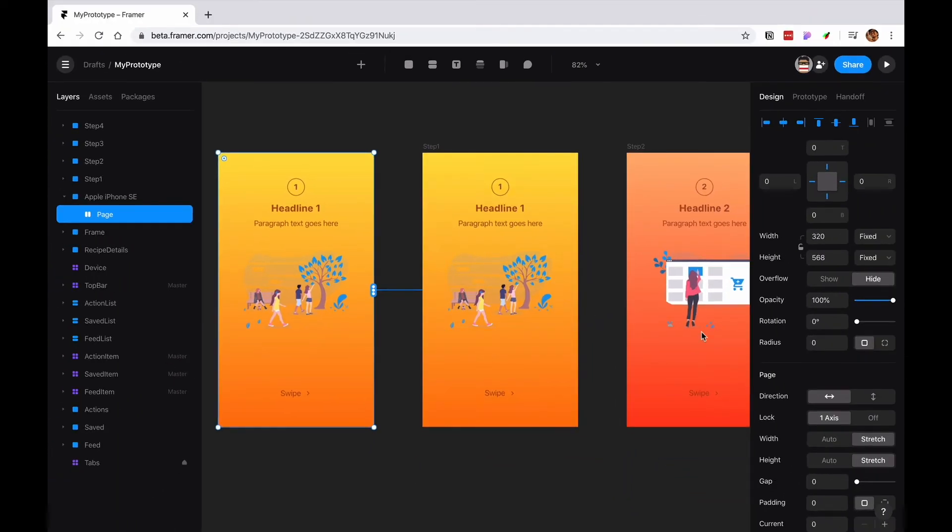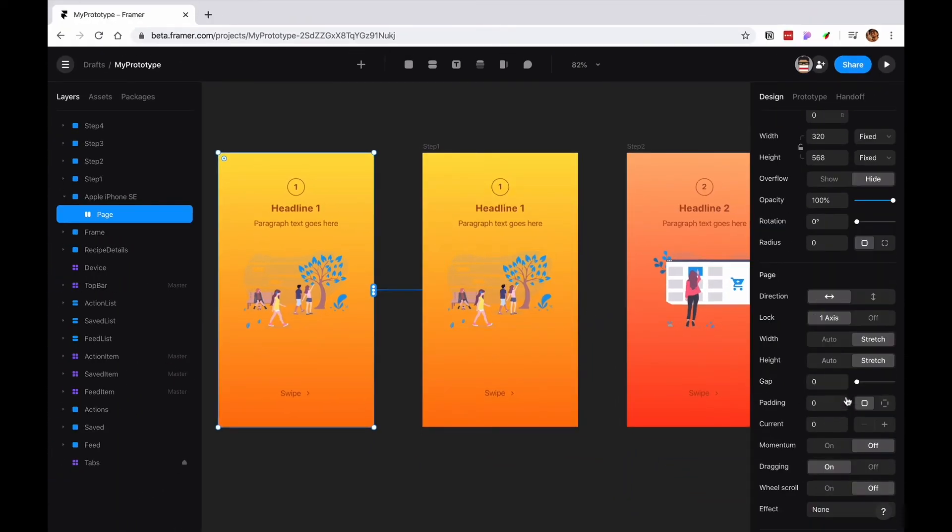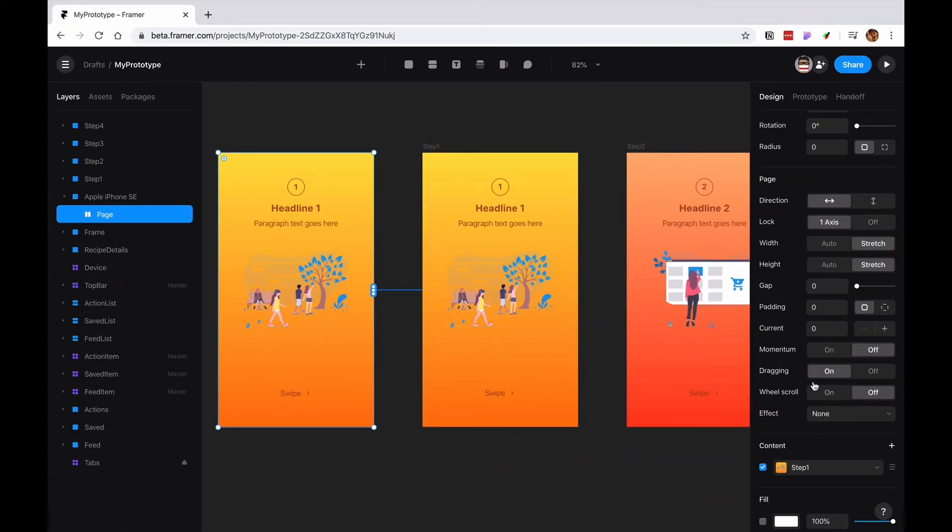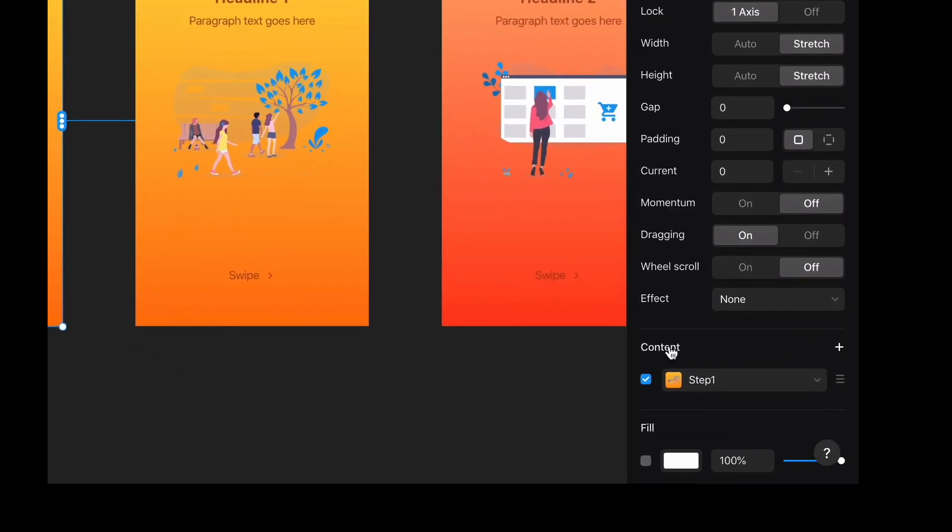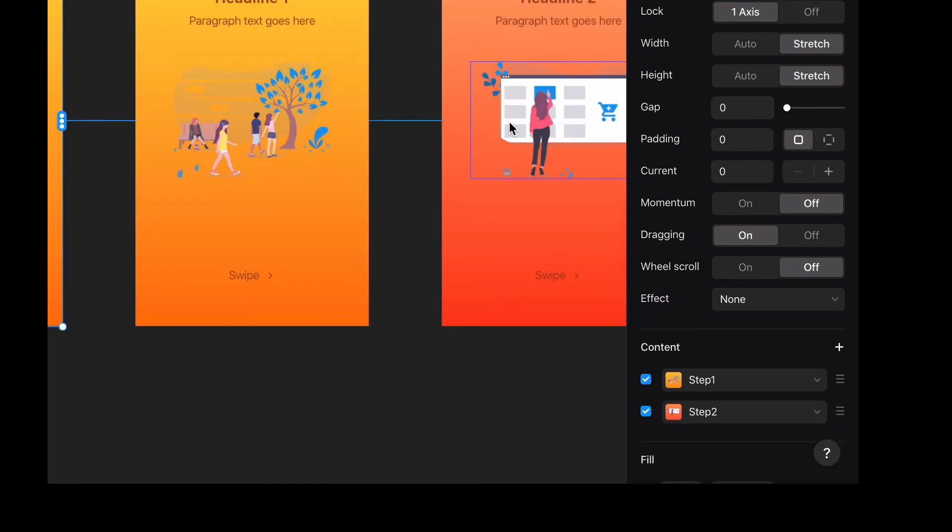Boom. And in the page component section, you can see that now the content that didn't have anything now has step one. And if I have go over here, I have step two.